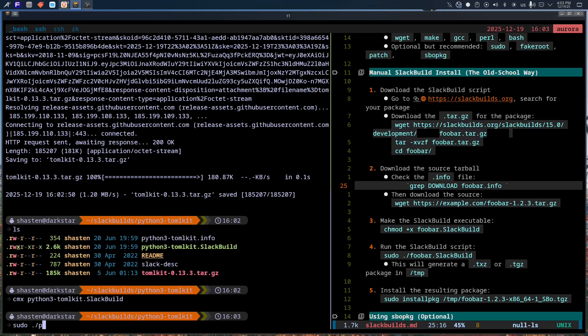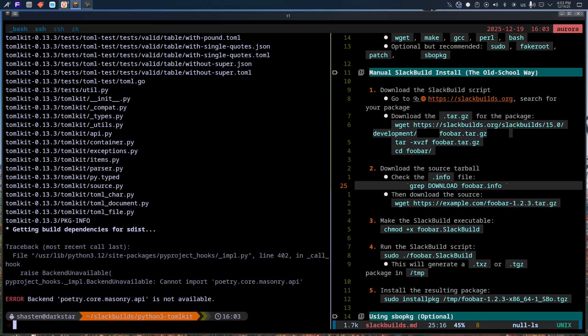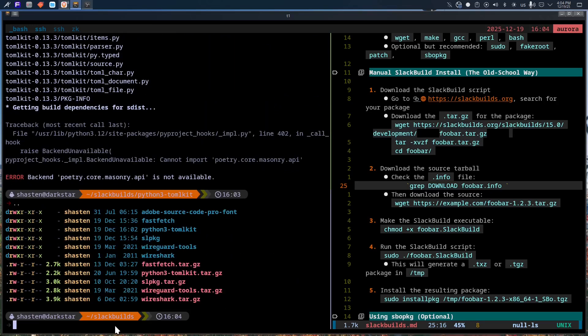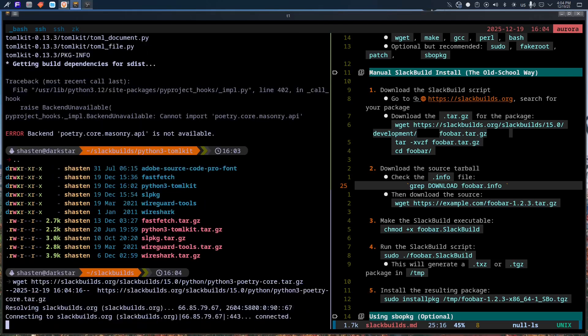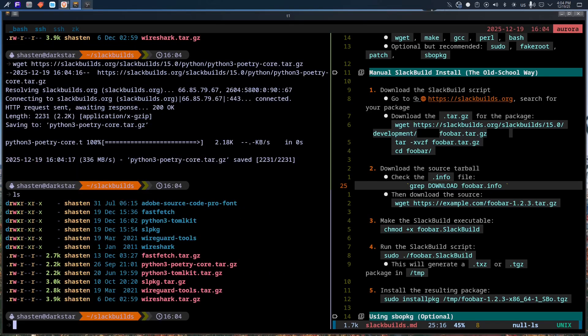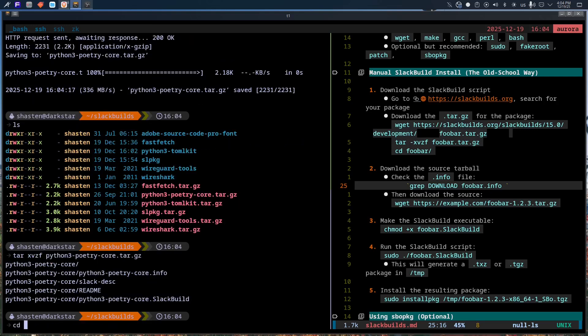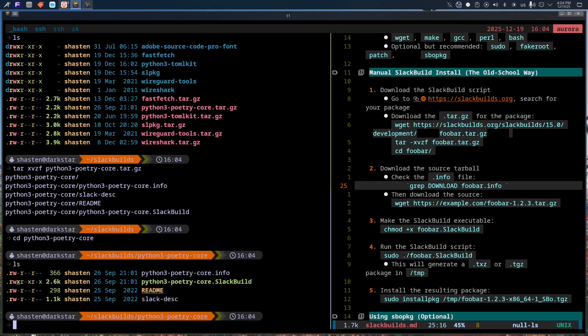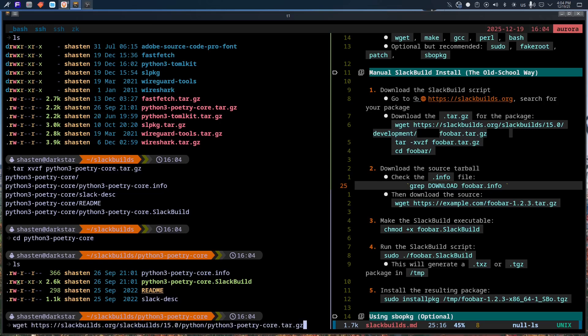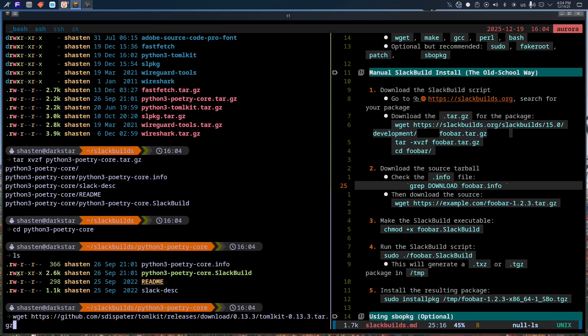When Slackware boots, you know what started, why it started, and how to stop it. Its init scripts are readable shell scripts. Configuration lives in sane places. If something breaks, it breaks honestly. And that philosophy carries through the entire system.